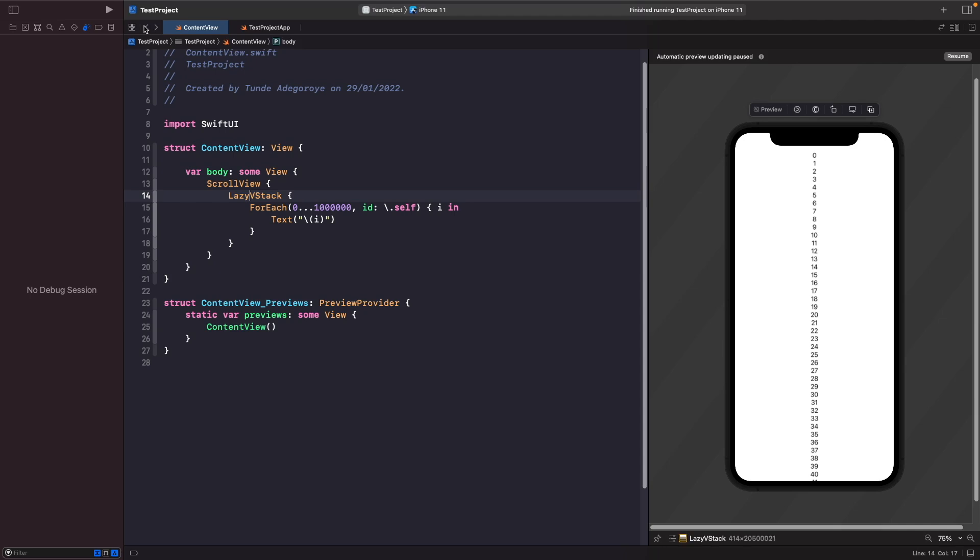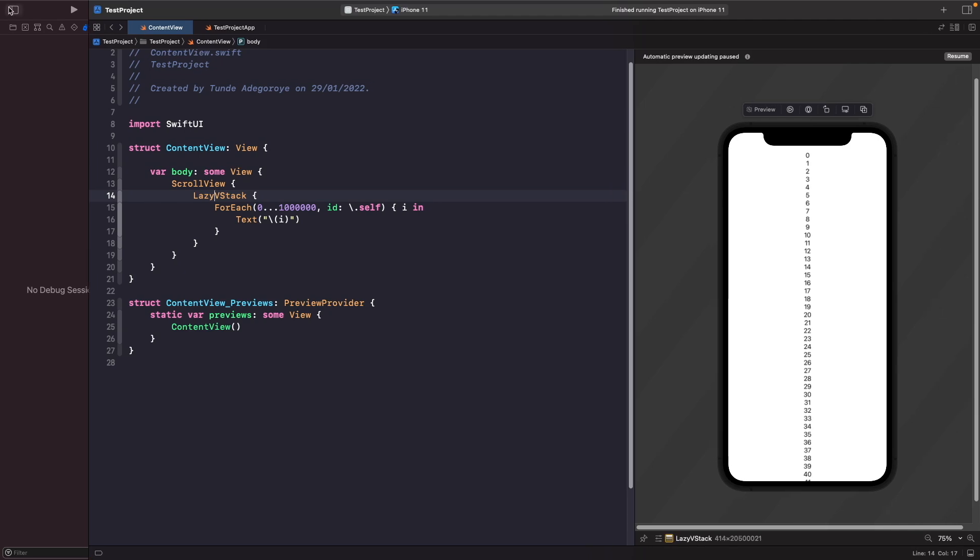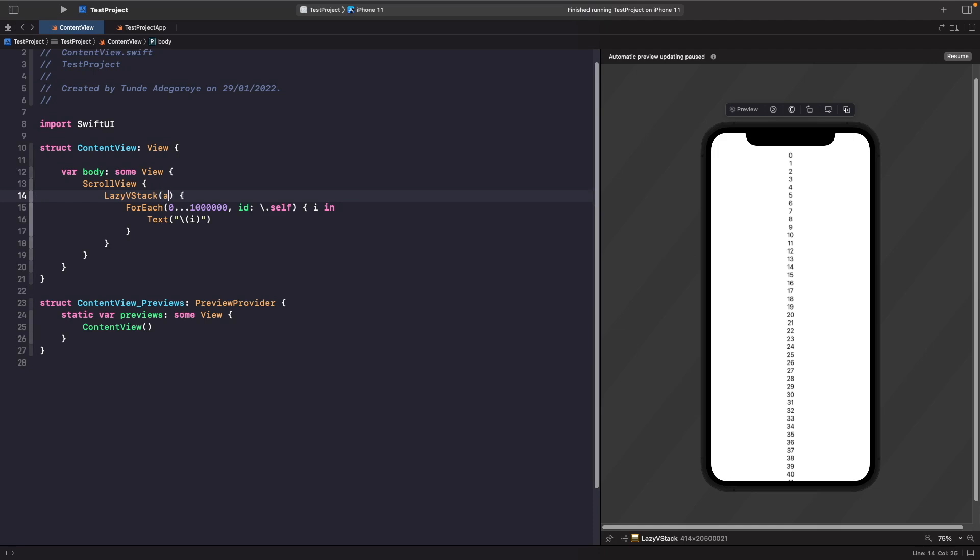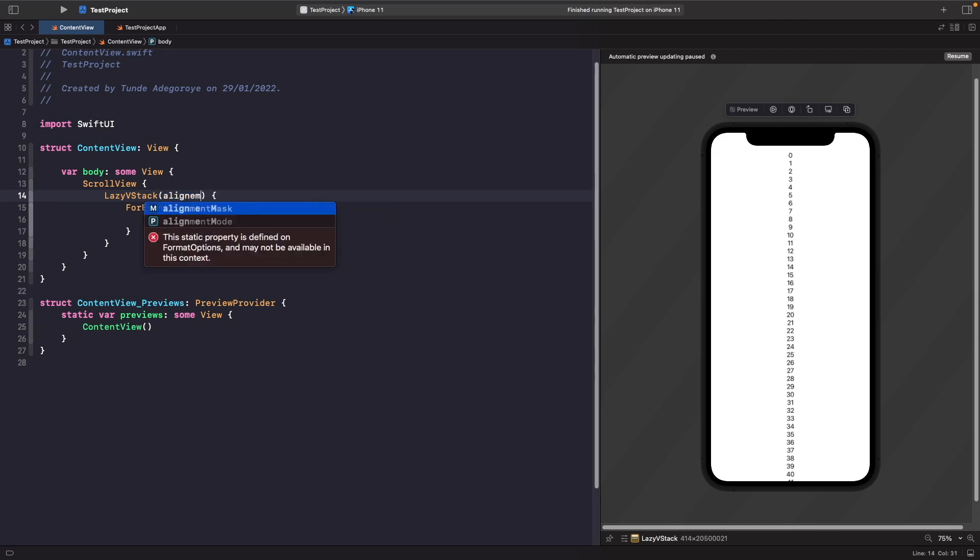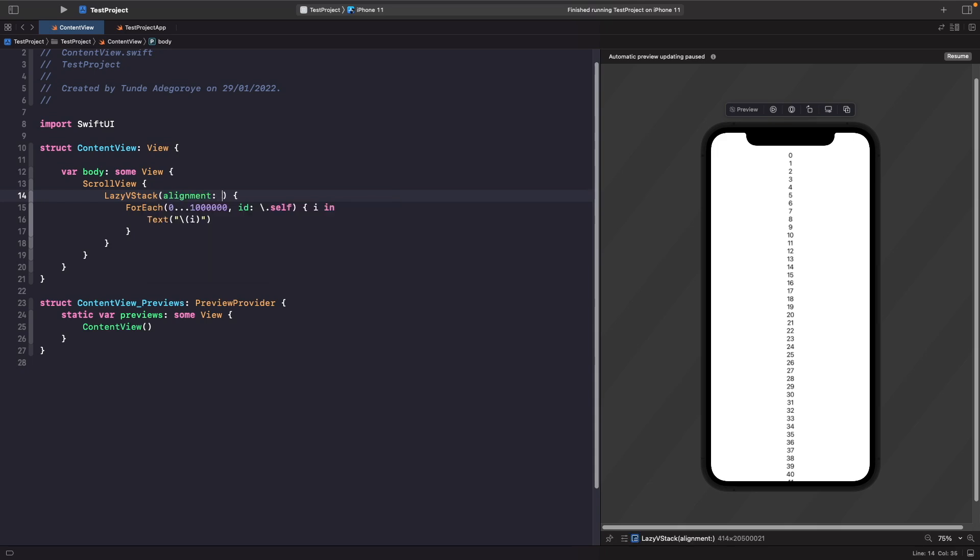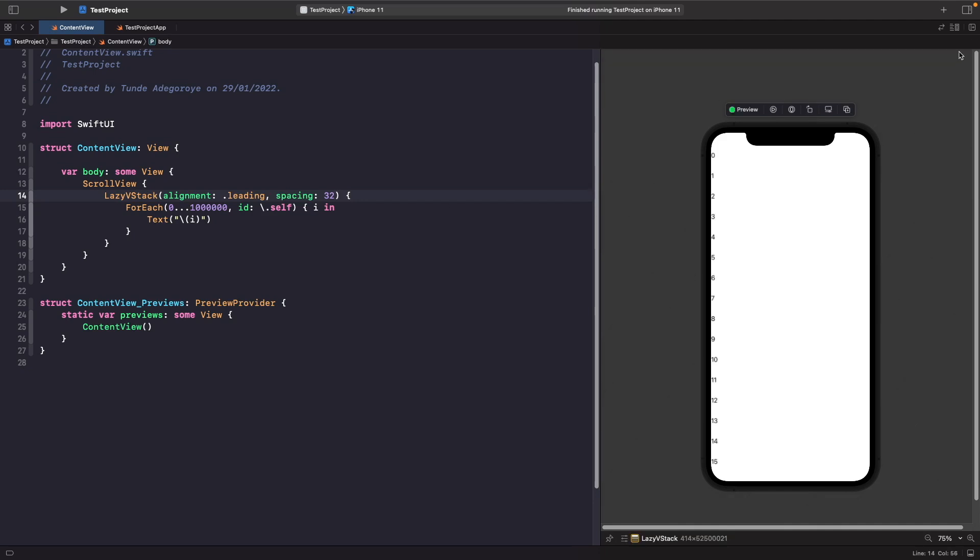Let's stop this from running in our simulator. If you go back to your content view, you'll notice that the lazy VStack is very similar syntax-wise to a VStack as well. If we wanted to, we could add alignment and spacing to this. I'm going to add in the alignment of leading and we're going to give it a spacing of 32. If we hit resume, you should notice now that it has gone to the left hand side and we also have spacing between our items as well.